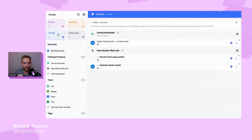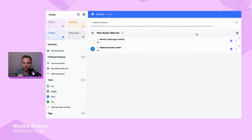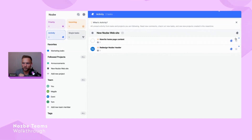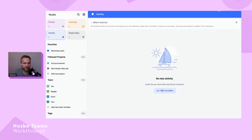Let's go back to Activity — I've read everything. There's some new activity related to my incoming items. I'll mark it as read and head to my Incoming view.